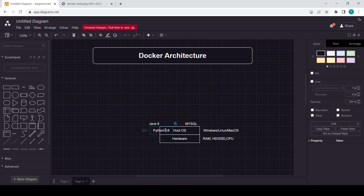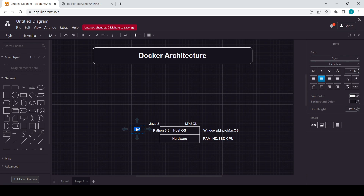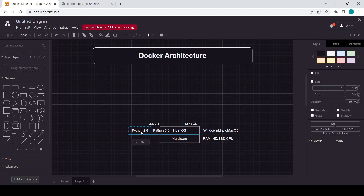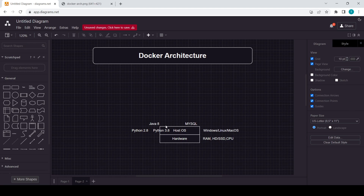The problem arises when I need Python 2.8 for some project but my PC already has Python 3.8. I would need to uninstall one version and install the other — it is not possible to run both versions in a single OS simultaneously. That's why Docker came up. With Docker, we can run different versions of a software in each container.